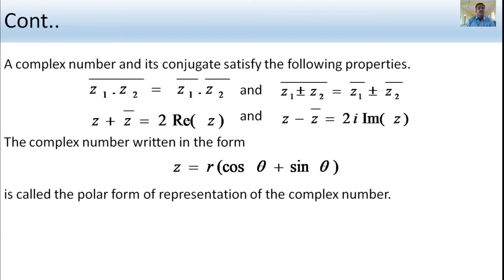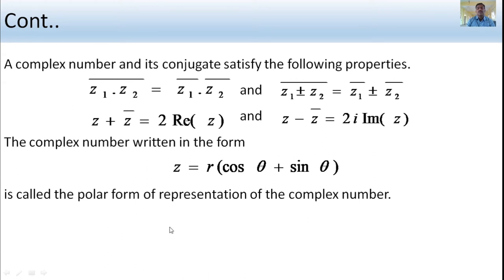A complex number and its conjugate satisfy the following properties: the conjugate of z1 times z2 equals z1-bar times z2-bar; the conjugate of z1 plus or minus z2 equals z1-bar plus or minus z2-bar; and z1 minus z2-bar equals 2i times the imaginary part of z. Also, the polar form of a complex number is z equals r(cos theta plus i sin theta).